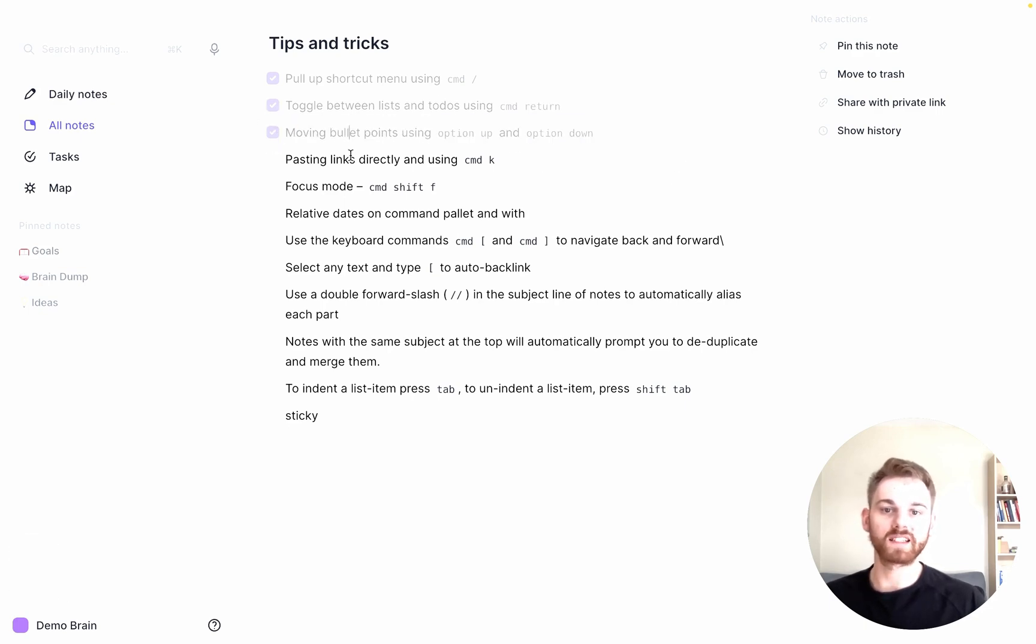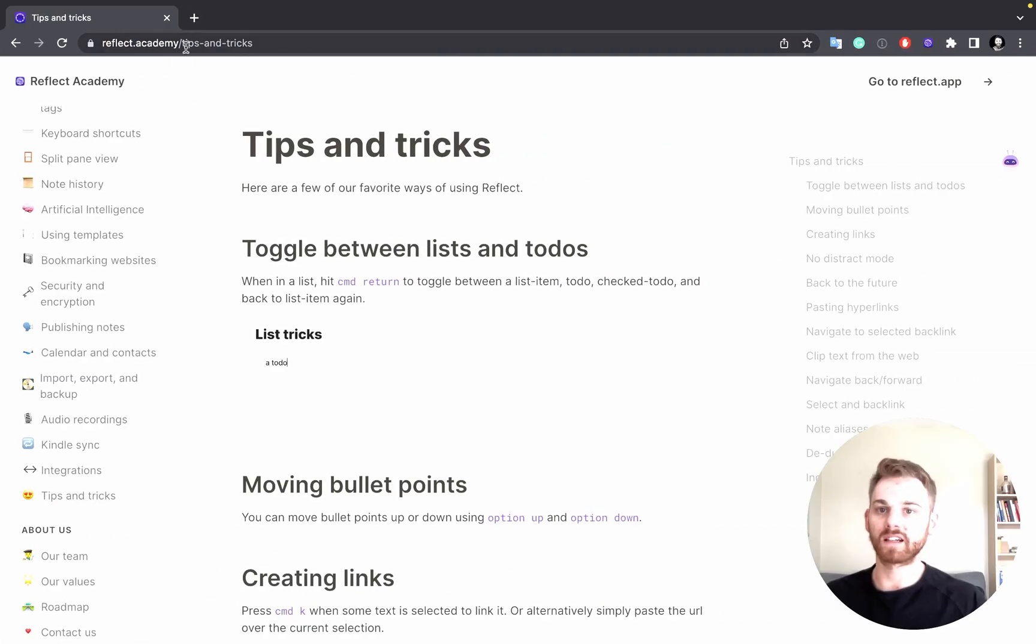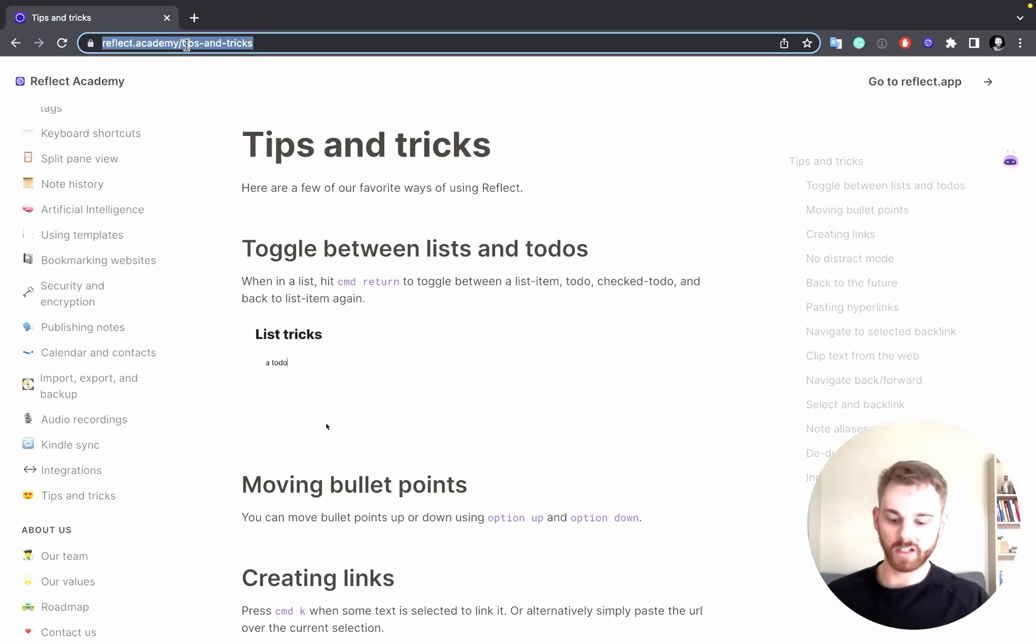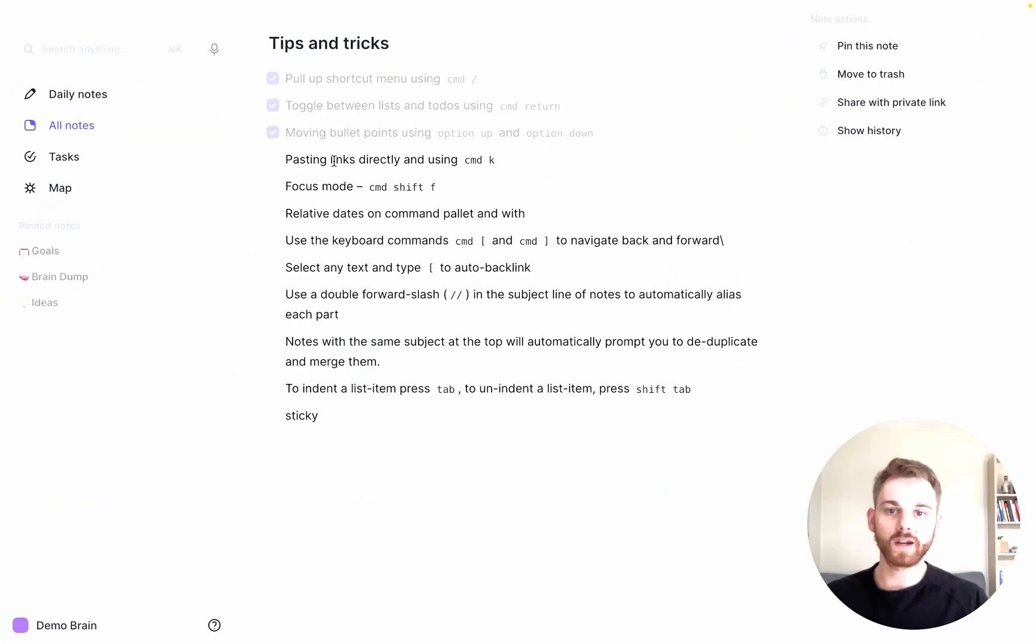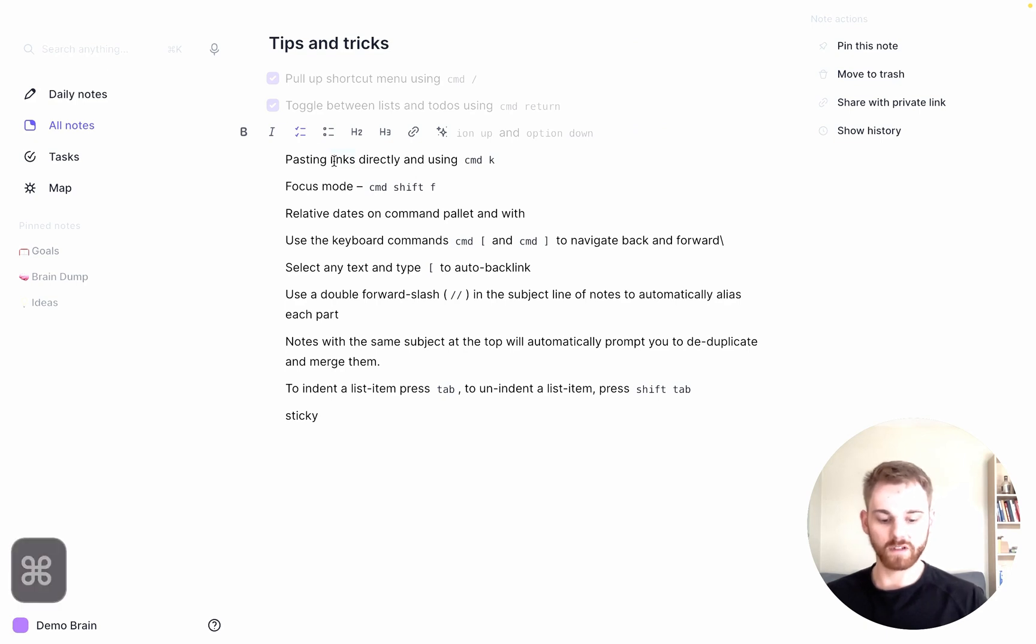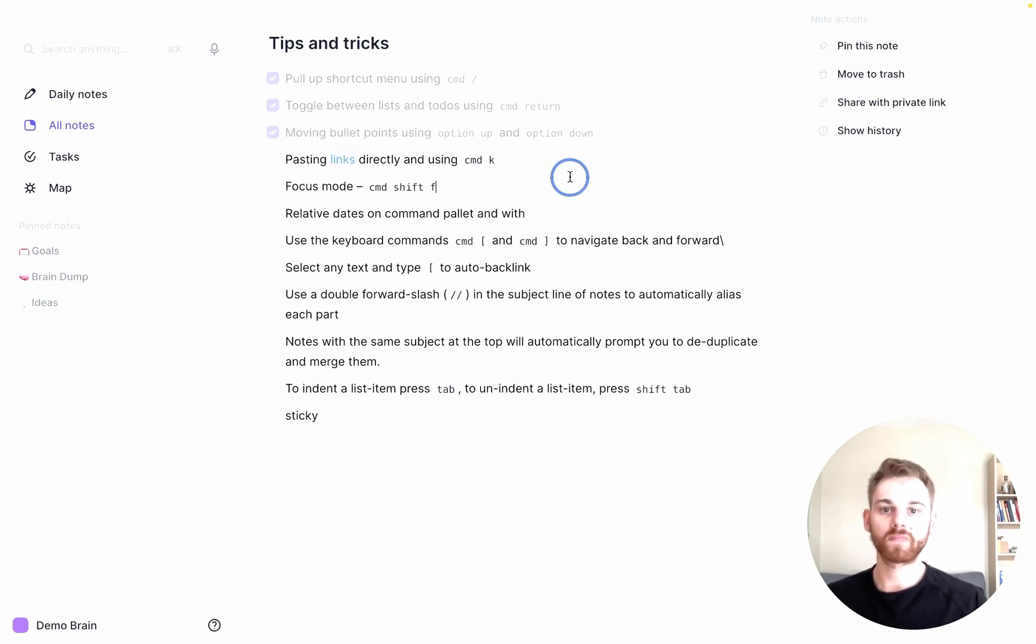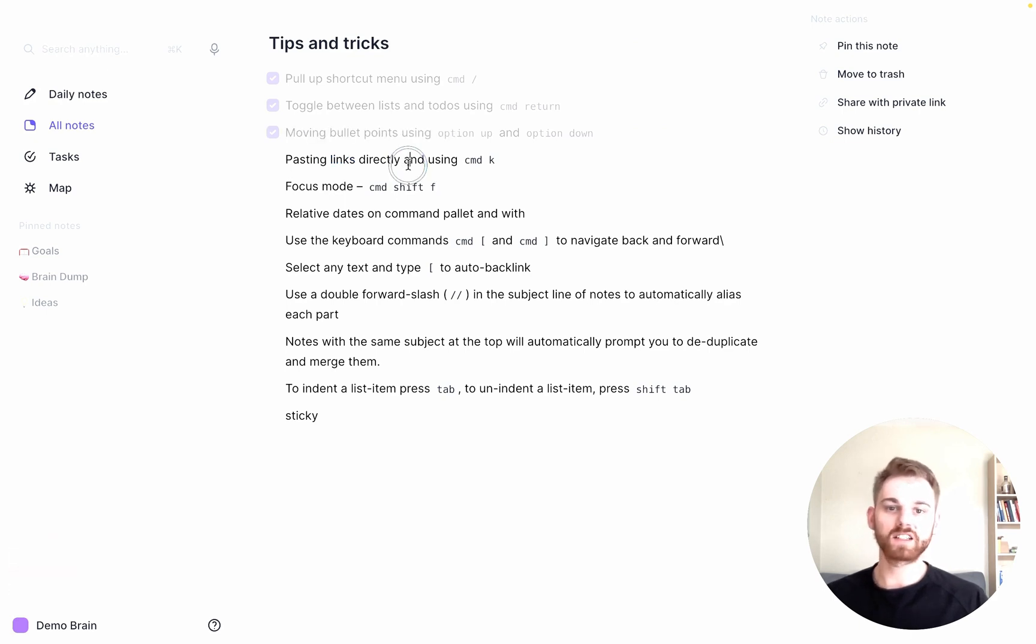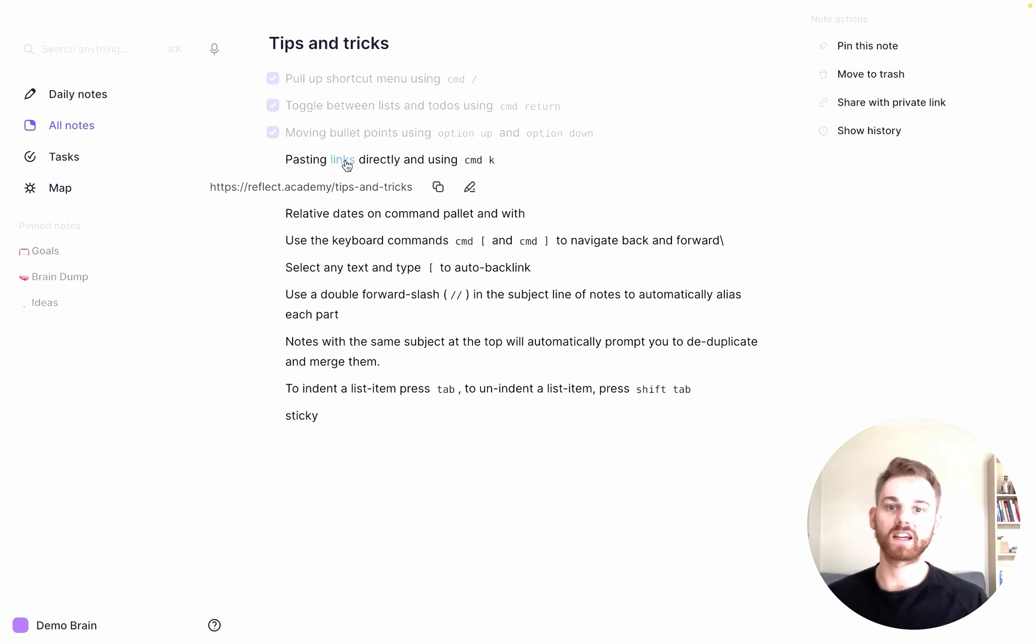So what if we want to paste a link in? There are two ways I can do it. I can highlight text and do Command-K and paste it into that box. But I actually don't have to use the Command-K shortcut. I can just highlight the text, paste it directly, and get the same thing.